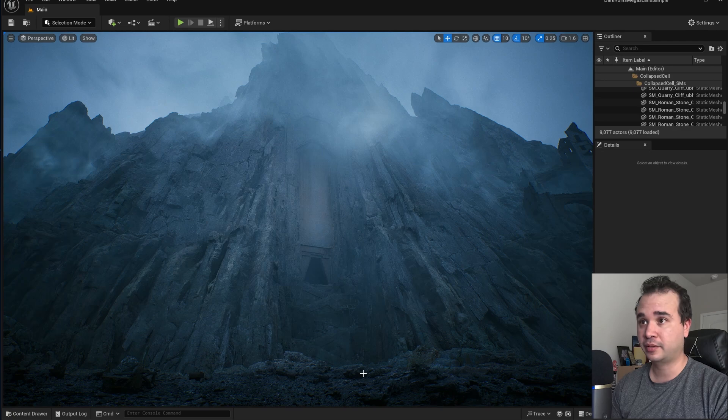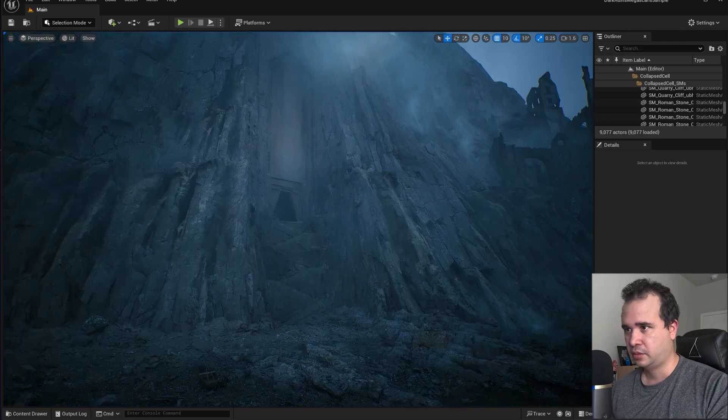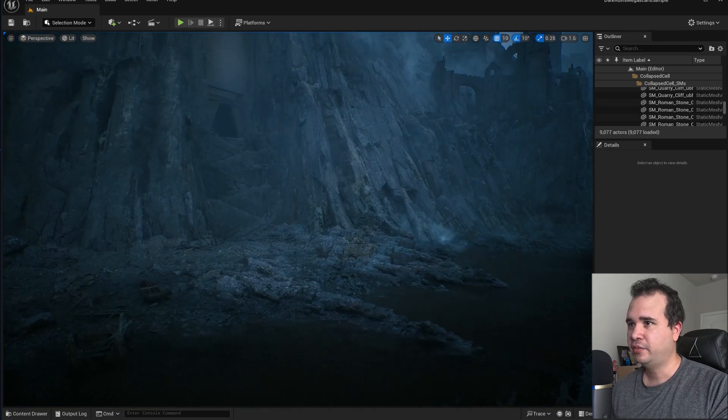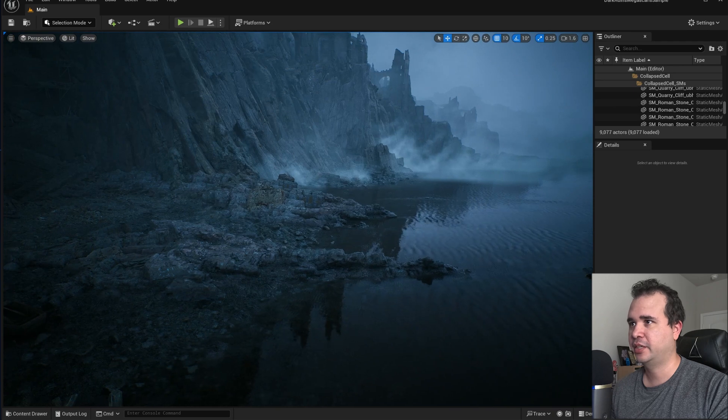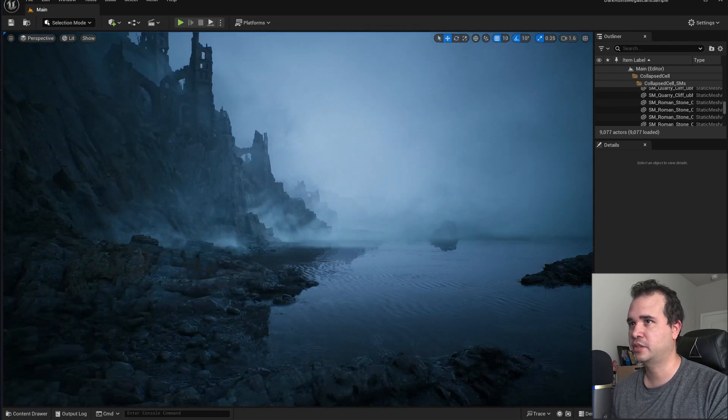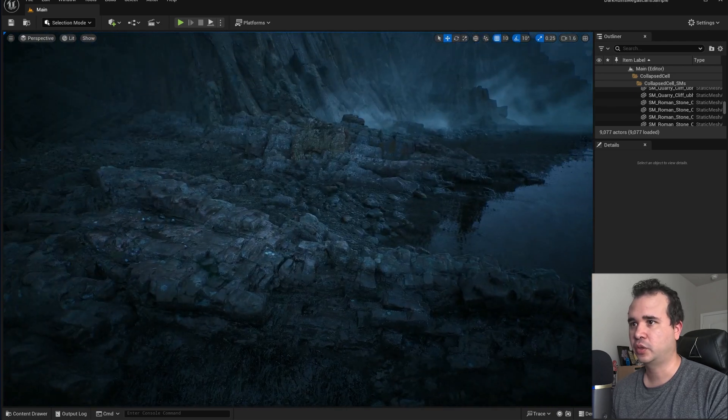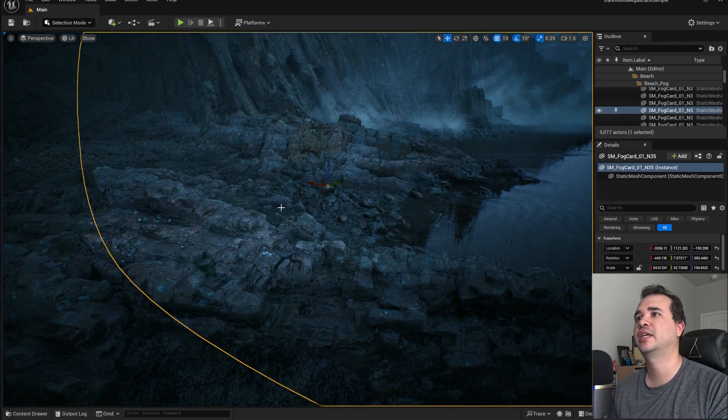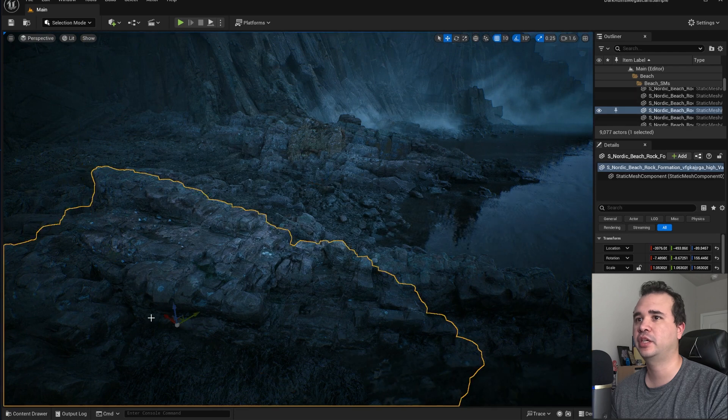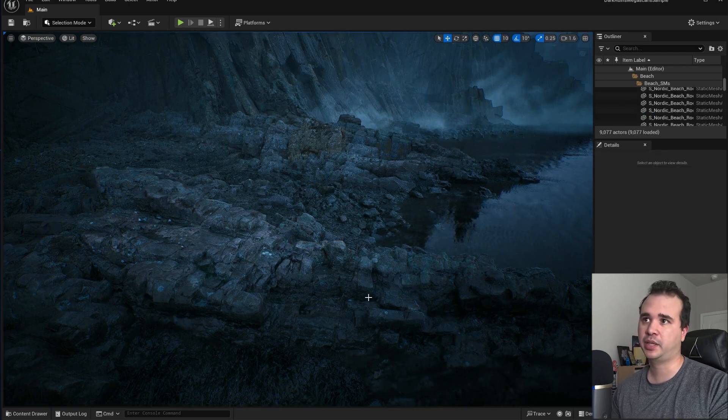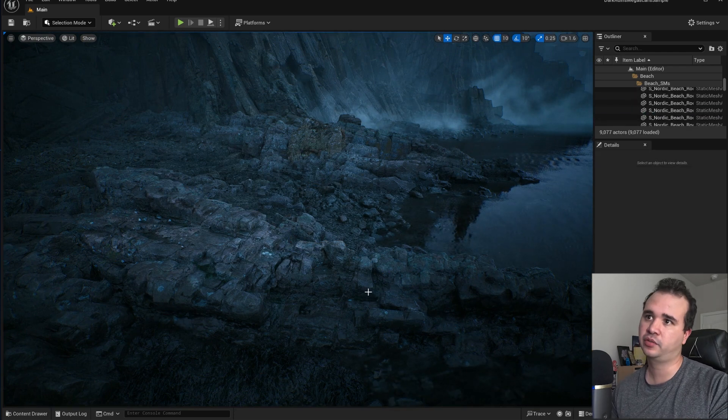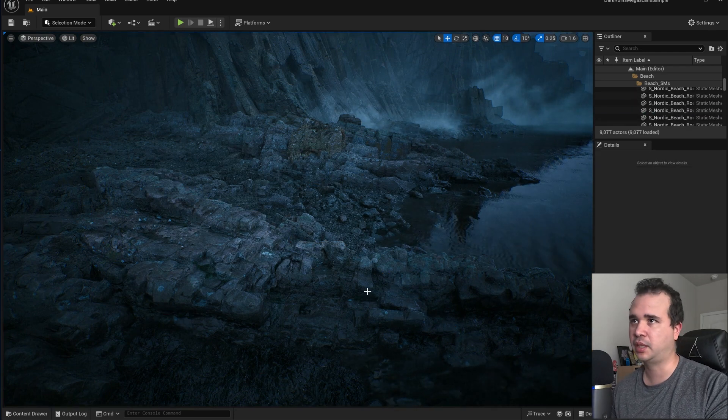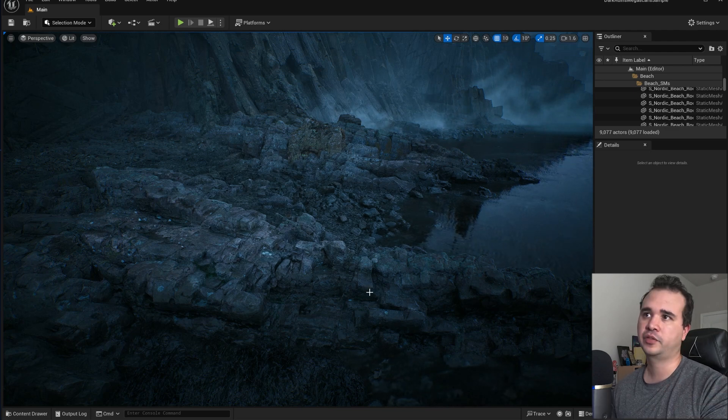Right off the bat it's pretty impressive. You can see all the assets down here. All of these are Megascans by the way. It's a Quixel map, so likely all of these things are Megascans.